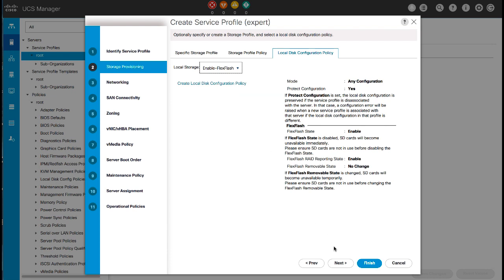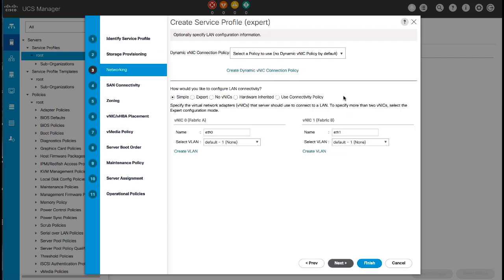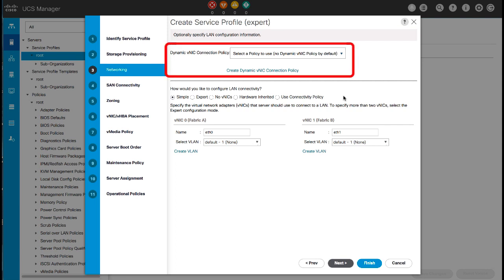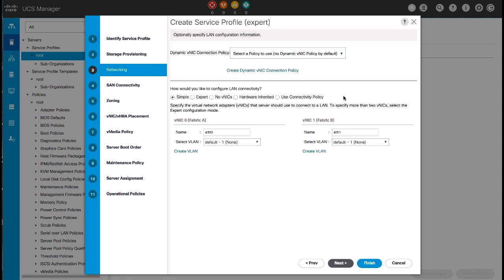Click Next. In the Networking panel, select an existing Dynamic VNIC connection policy, or create a new policy and select it from the drop-down list. Note that Dynamic VNICs, USNICs, and VMQs are not supported when creating a VNIC for a LAN connectivity policy.